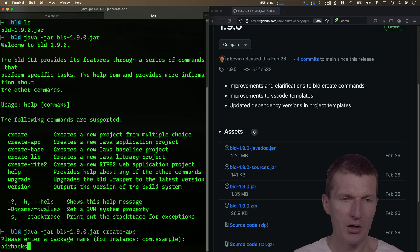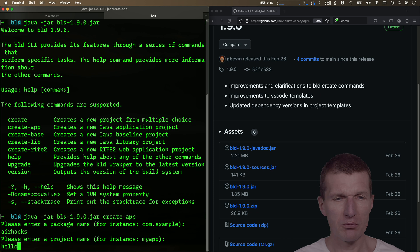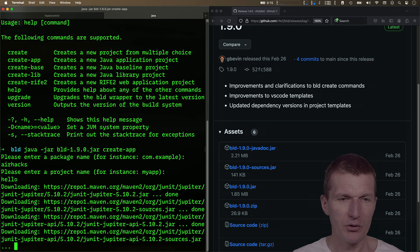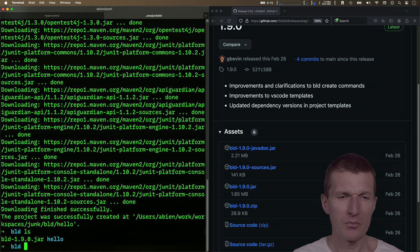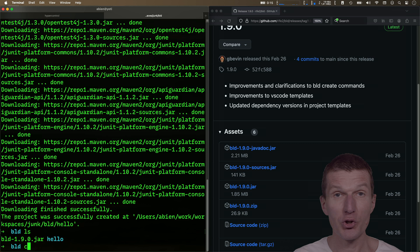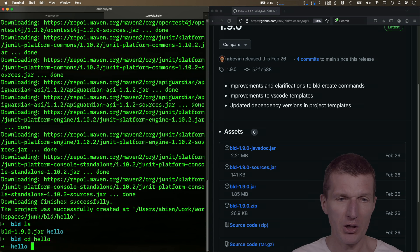So airhacks, what's the app? Let's say hello. And now what happens? Created a project, hello. So let's go to the project.